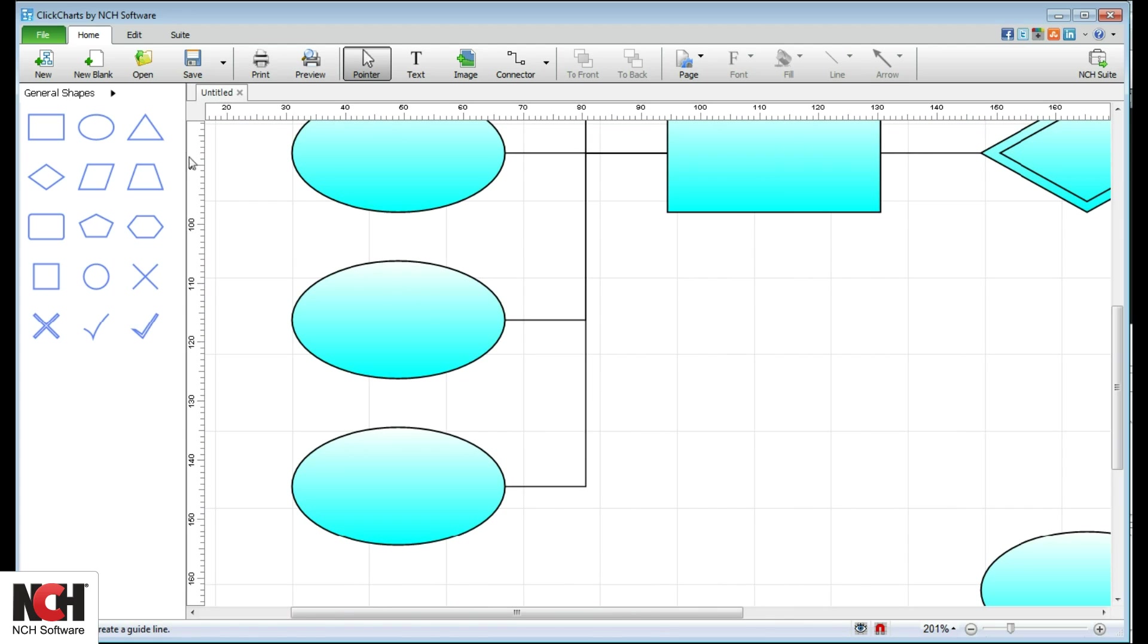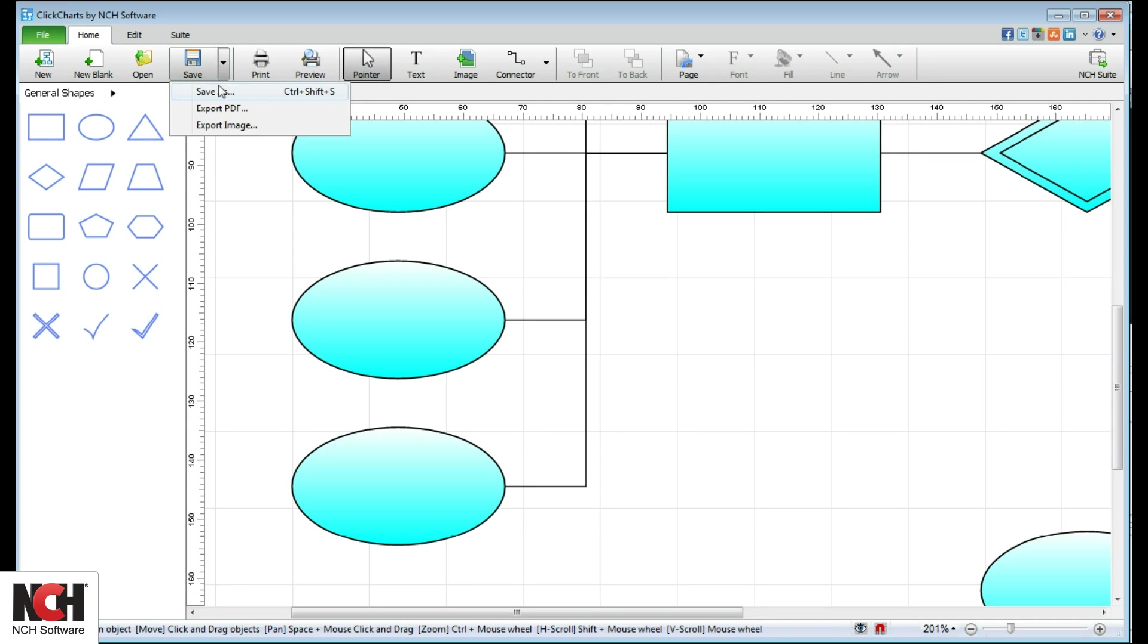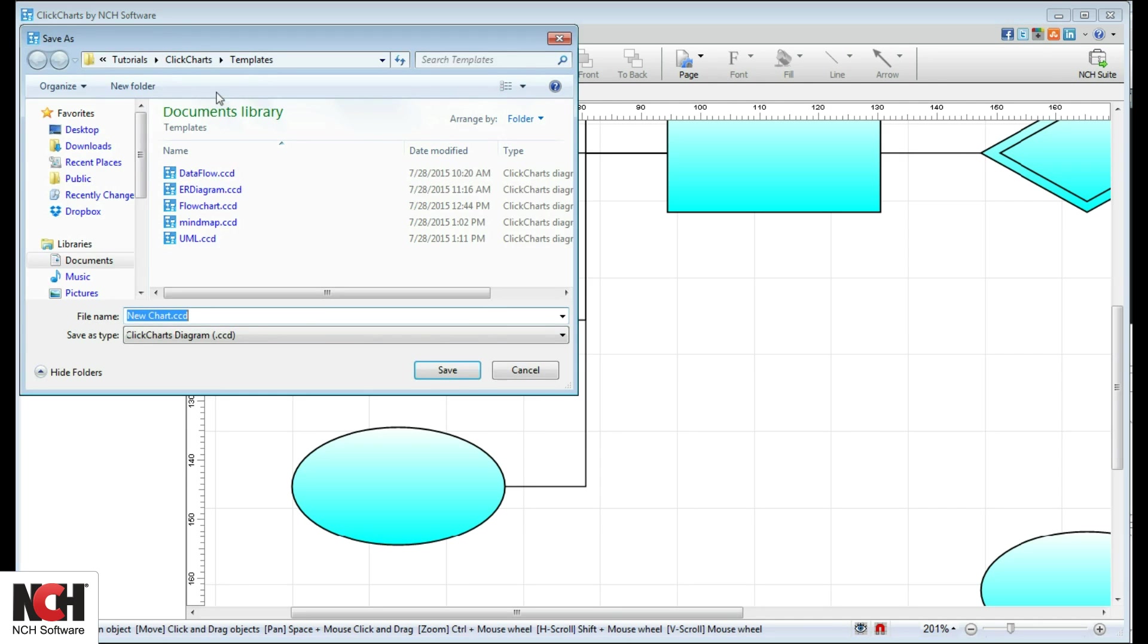The home toolbar has the tools that you use most. Create a new diagram from a template or start with a blank sheet. To maintain editing capabilities, save your diagram in .ccd format.